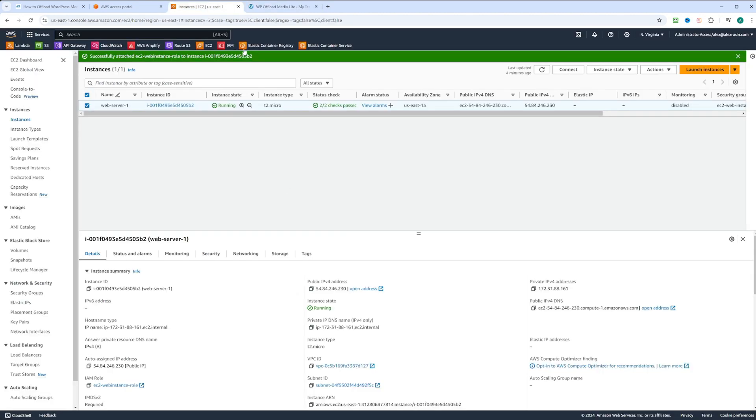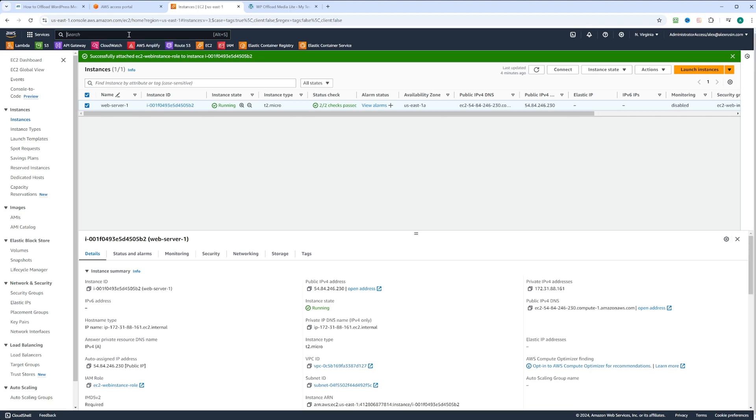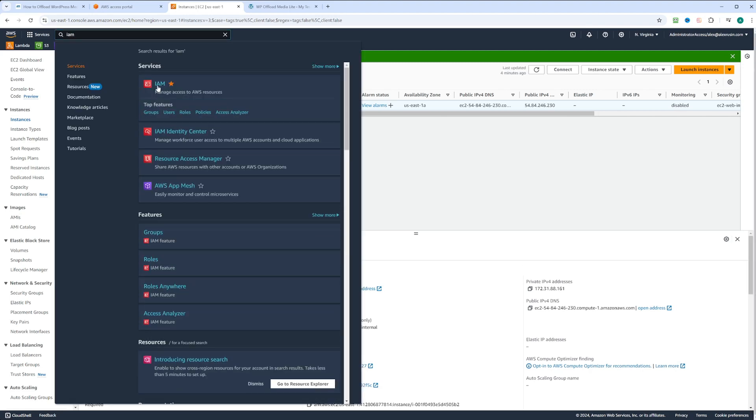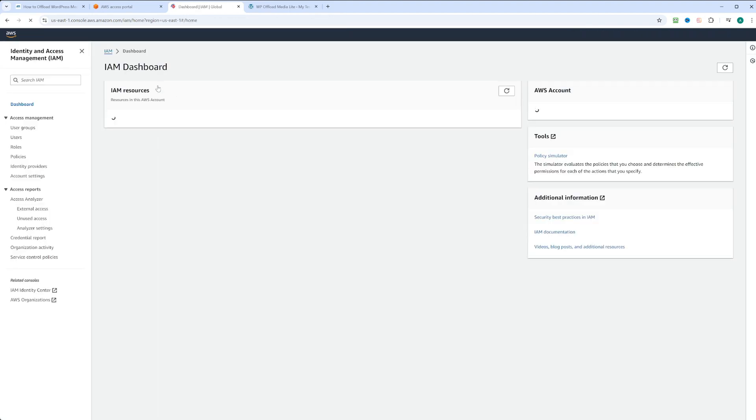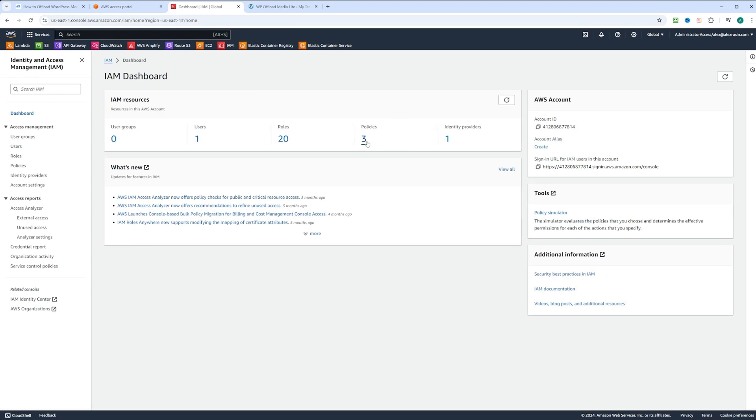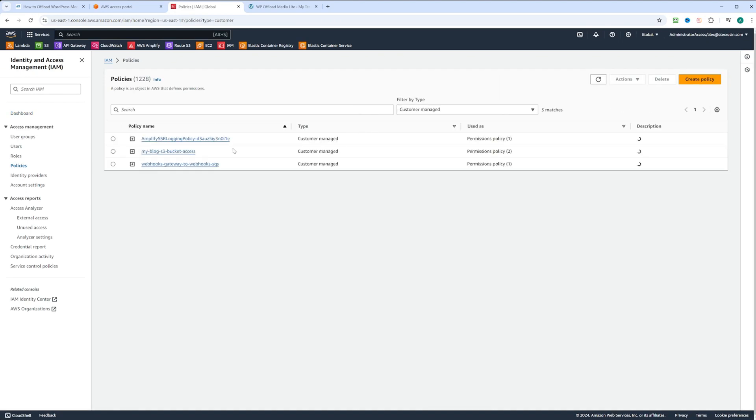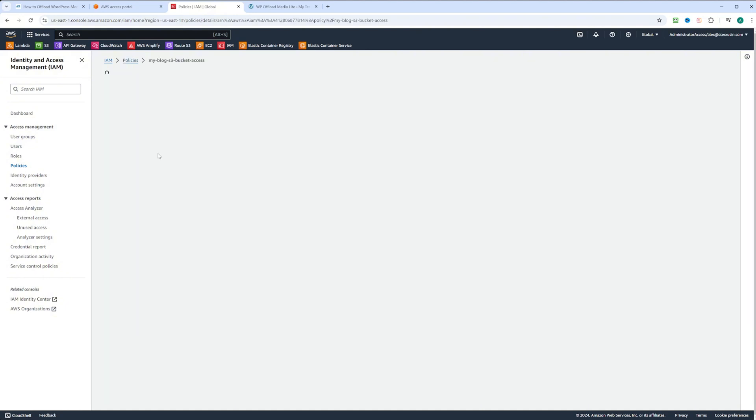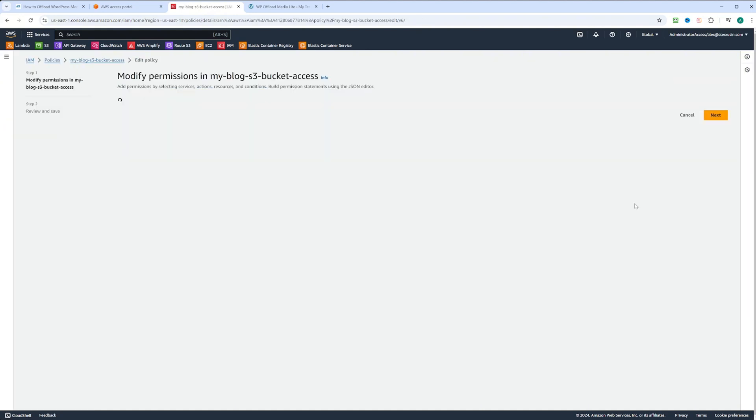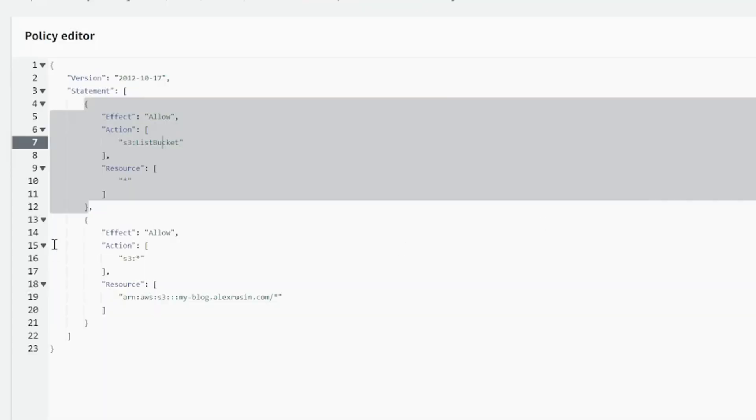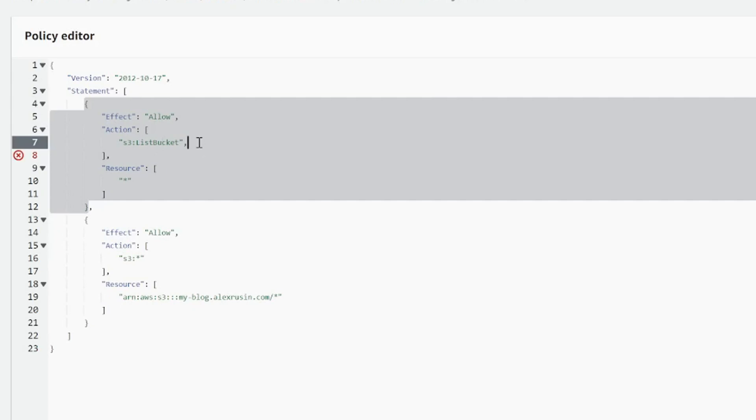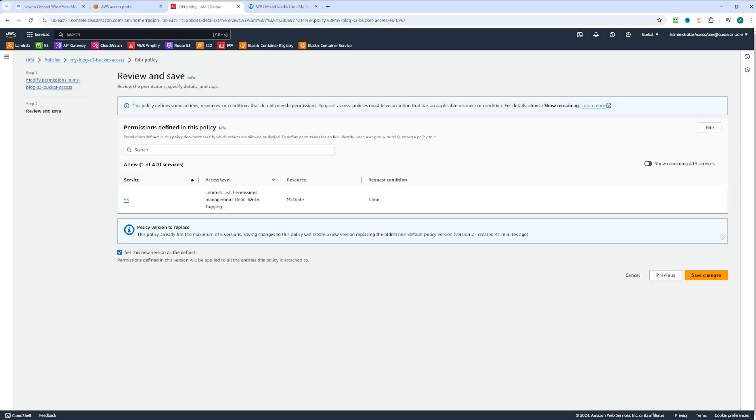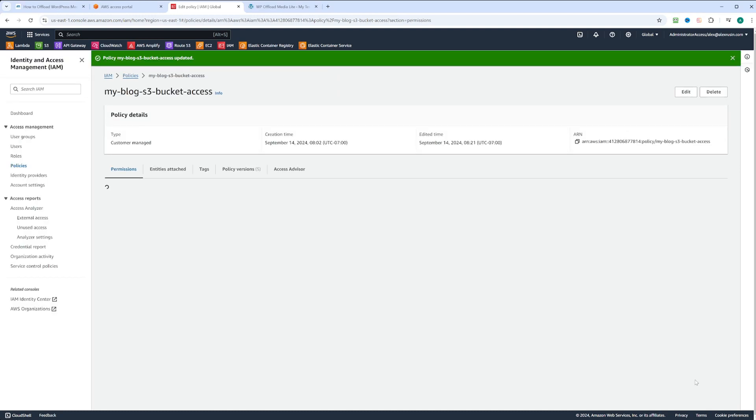Let's go ahead and update permissions in our policy on AWS to include S3 list all my buckets. Let's go to IAM. In the policies, let's click on my blog S3 bucket access. Let's click edit. We can see the JSON. We're going to put a comma right here and paste S3 list all my buckets. Click next and click save changes.